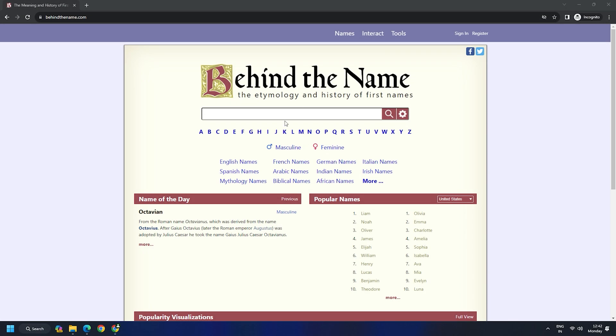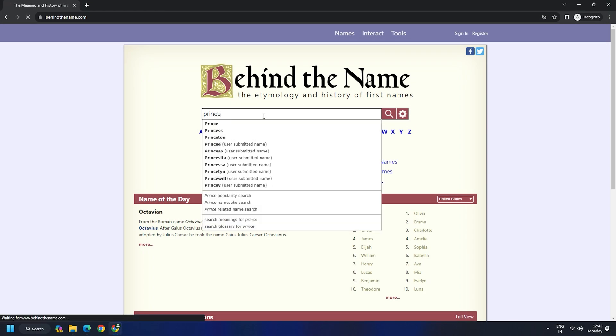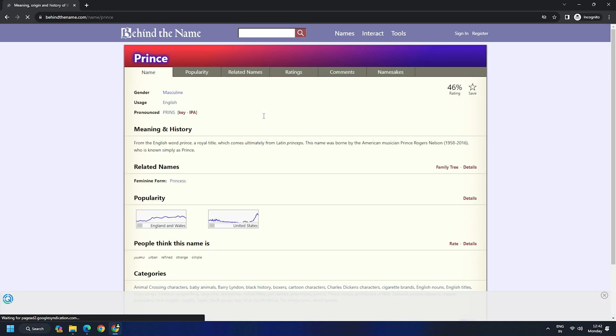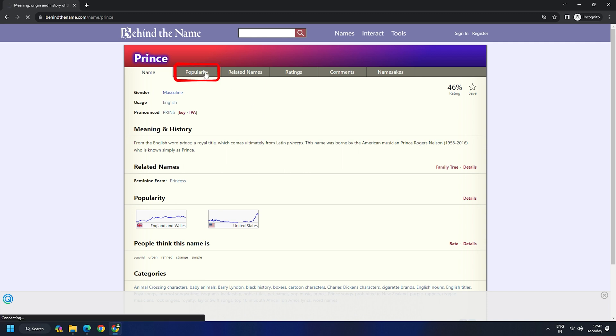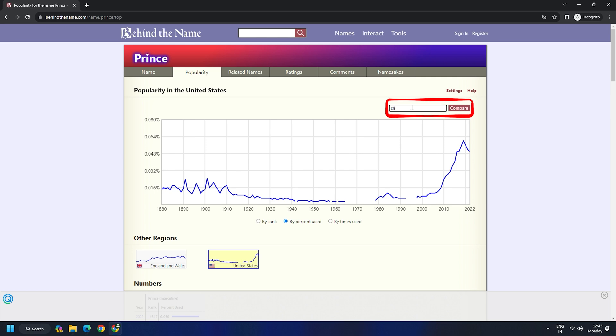Along with that, you also get to find out the popularity of your name across USA, England, and other areas. Now, there is also a chart that displays the popularity of your name over the years and compare it with other first names.